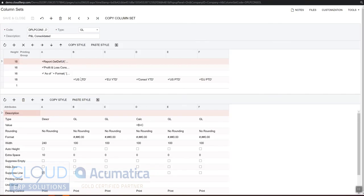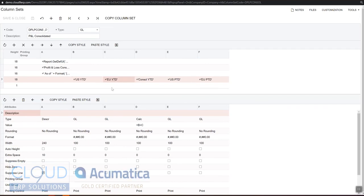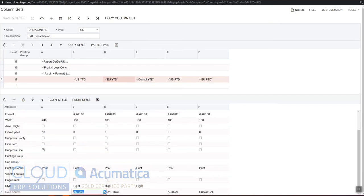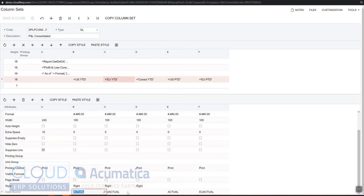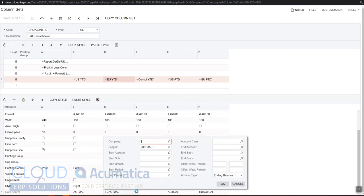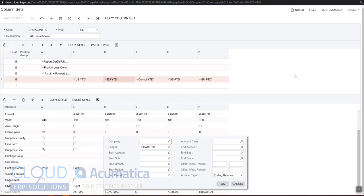If we open up this column set and take a look at it, you can see here are the different column headings: US year to date and European year to date. When we scroll down and we look at how that's defined, here we're using the actual ledger and over here we're using EU actual. If you recall the consolidation, what we did was we configured it so that we're breaking up these columns by different ledgers. But that's not the only way we can do it.